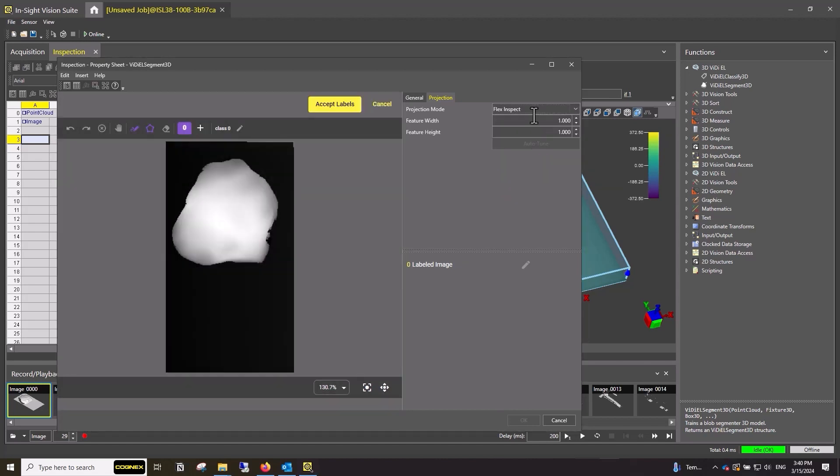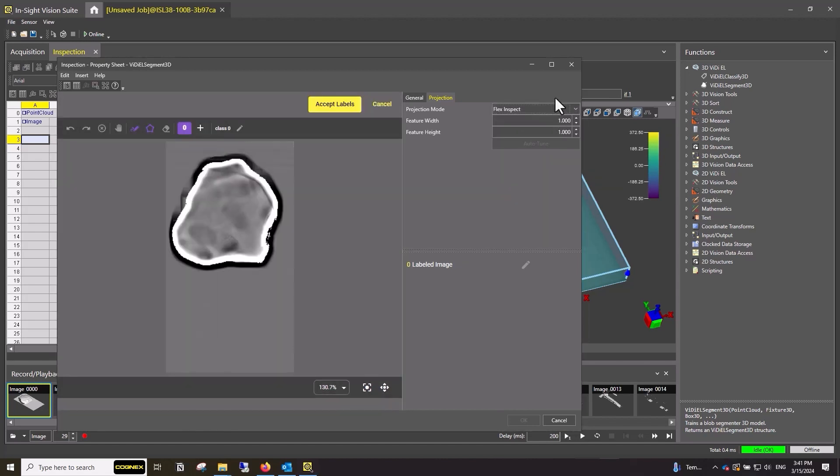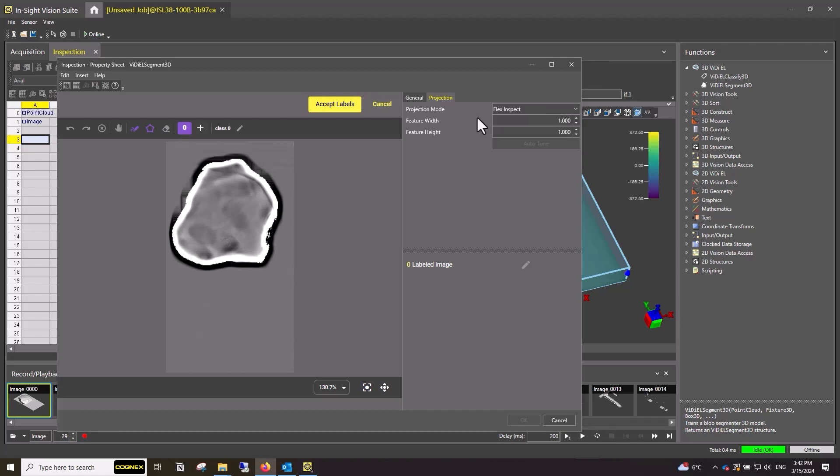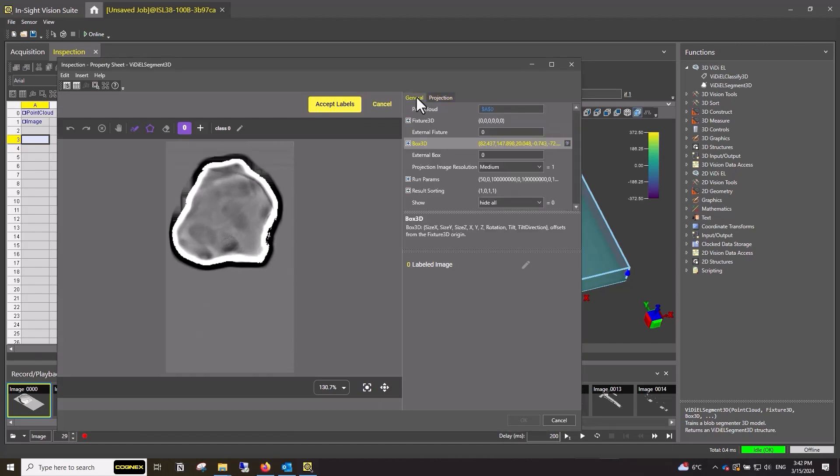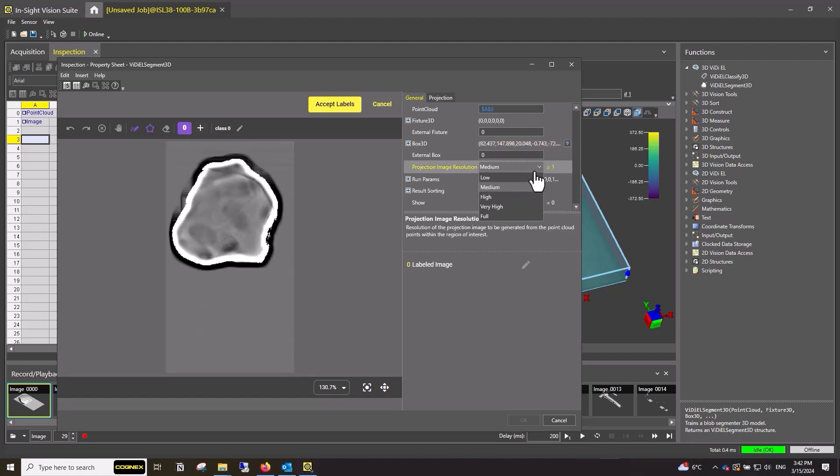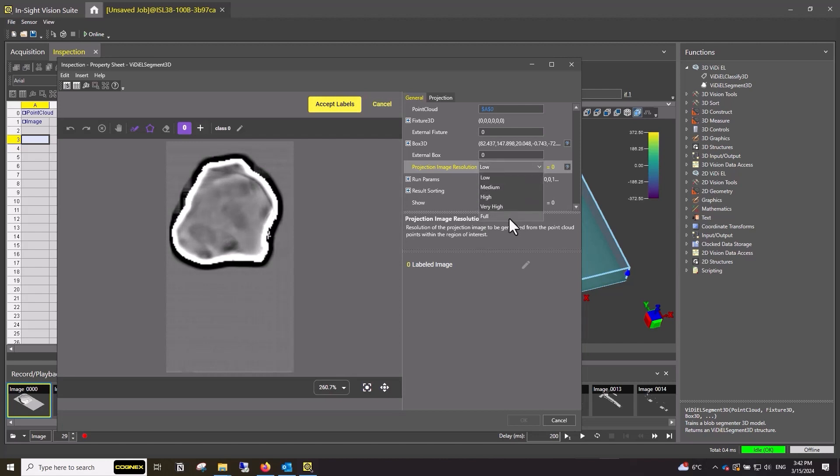For this example, I will be using Flex Inspect. Return to the General tab. Another important parameter is the Projection Image Resolution. The choices here determine the resolution of the image. Low is less detailed, and full shows every detail on the part.